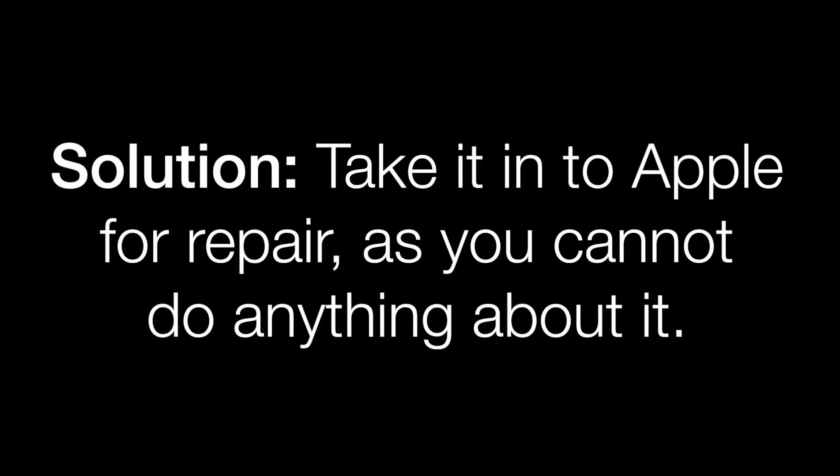When you hear them you know your Mac's life is over. This would leave you no choice but to take your device in for repair at the nearest Apple store. It would usually occur at startup before you hear the startup chime but sometimes after.